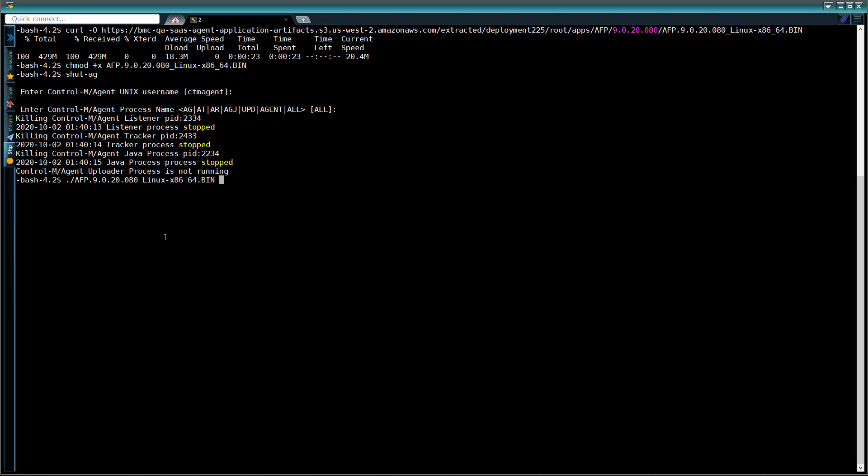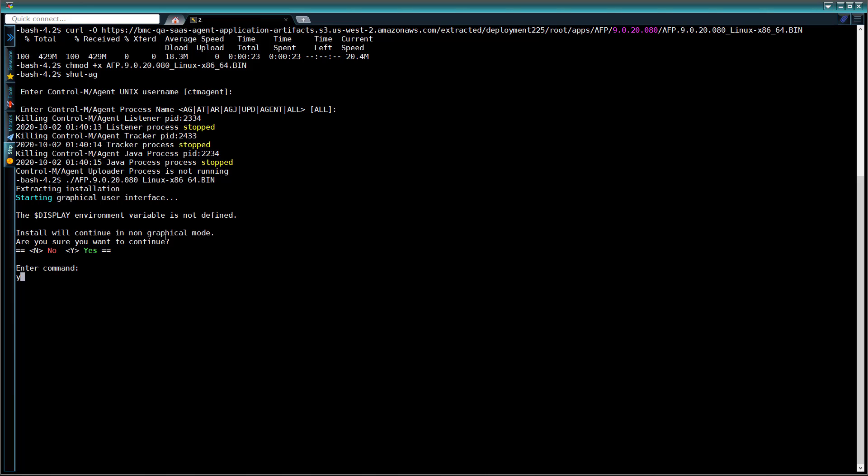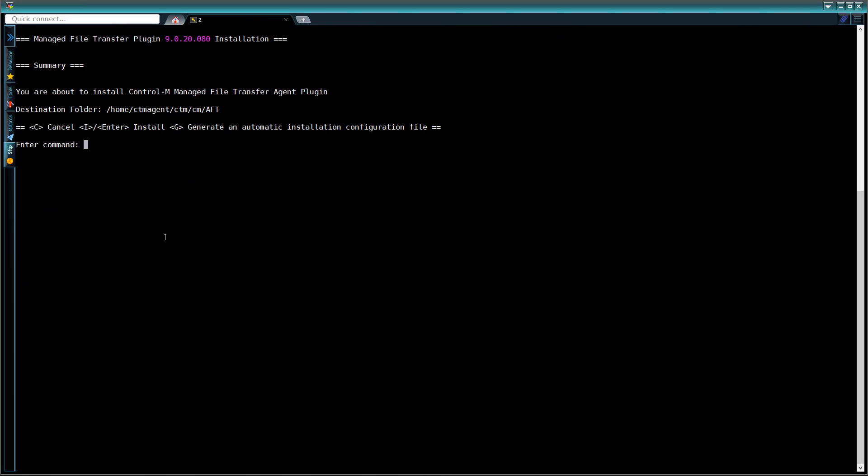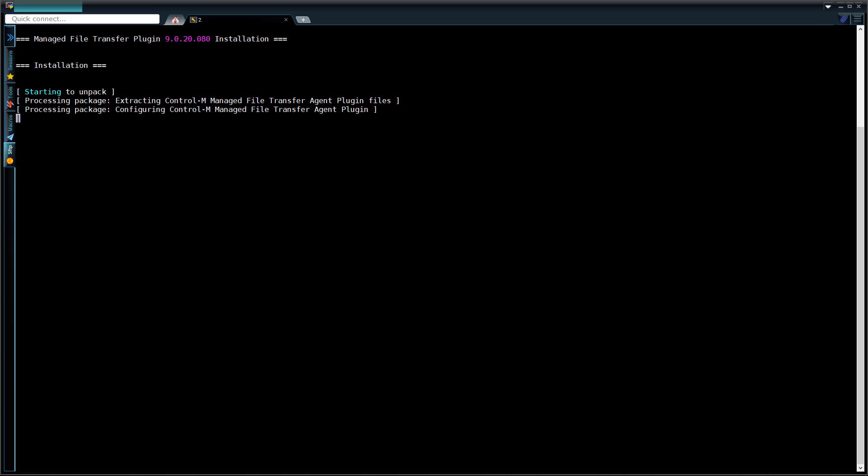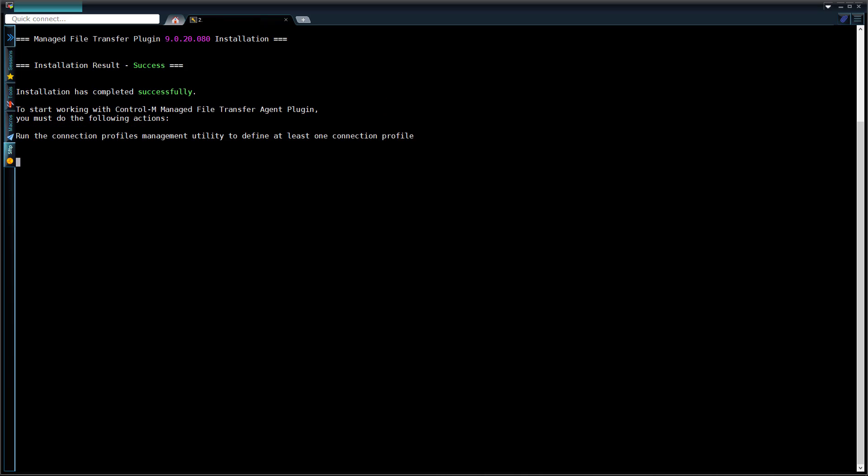Now we can run the installer, as shown. We enter y to start the installer, and then enter i to install. The installer runs, and when it is finished, the plugin will have been installed.